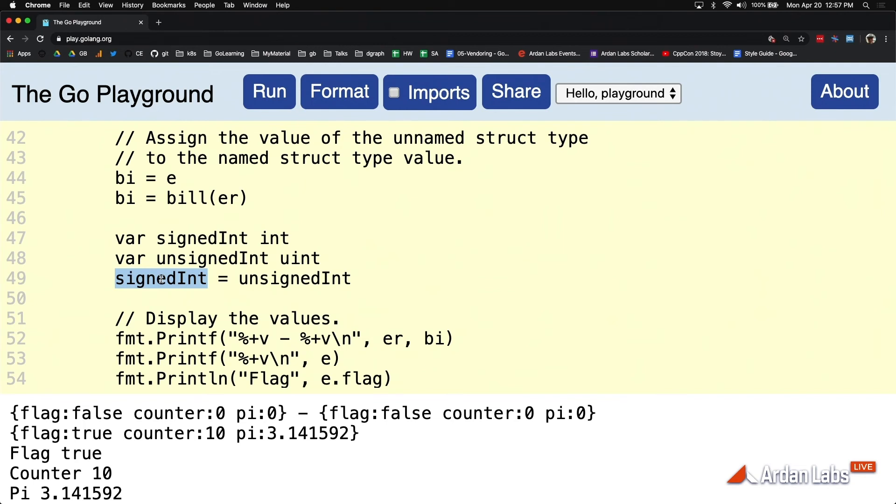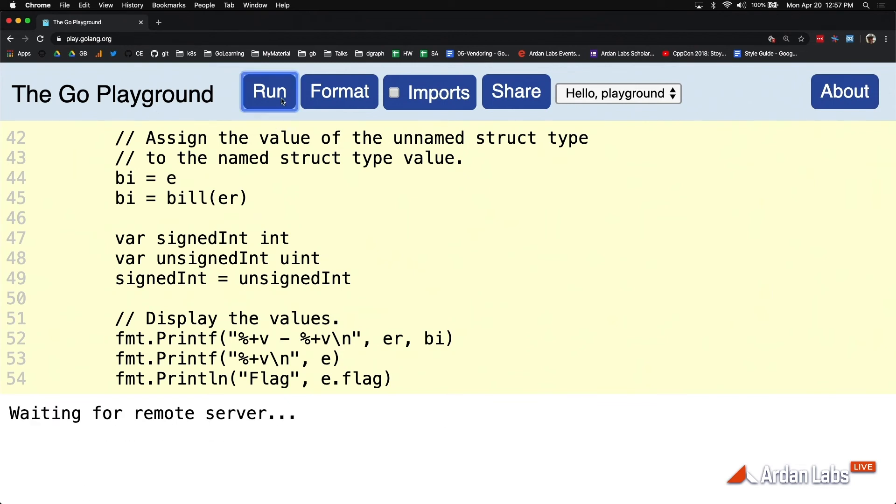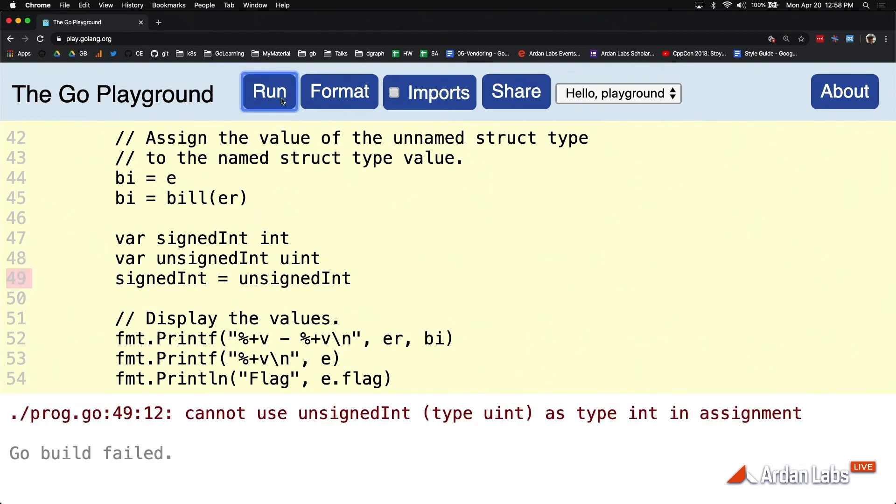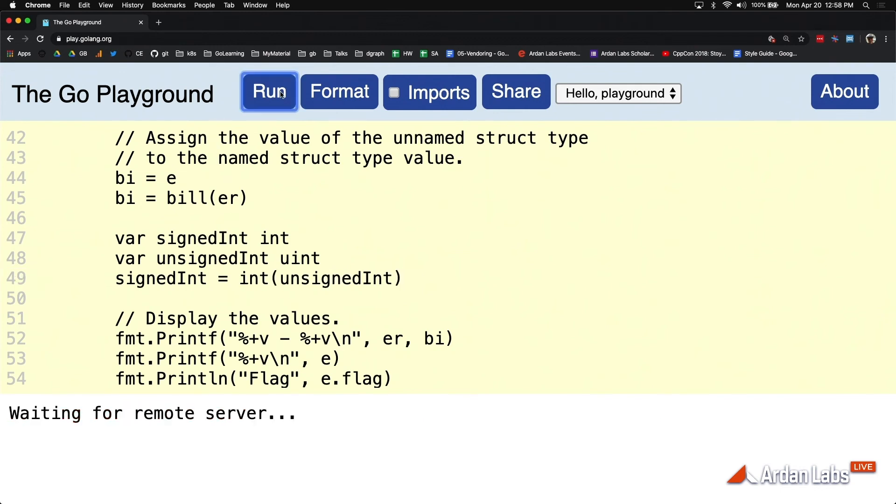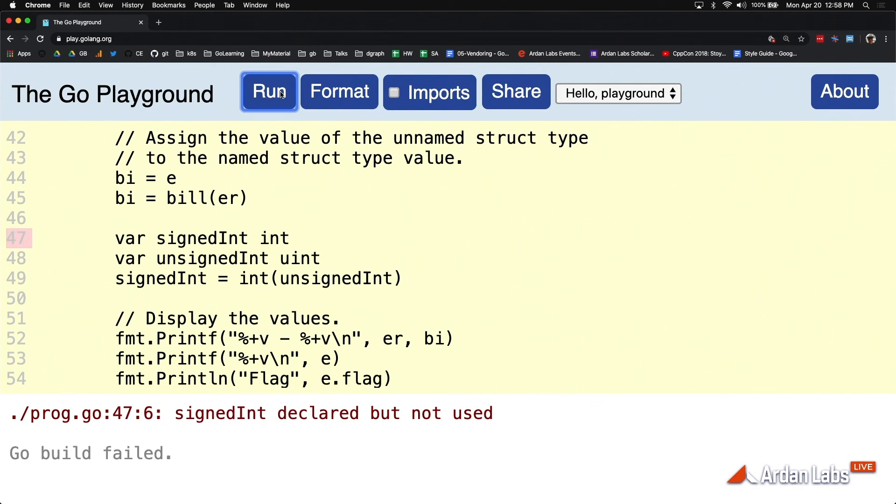And so what Go again is trying to say here is, look, I know that it could arguably be safe. But these are two different types, which means that if I allow the assignment, the data can be mangled. So if you want it to happen, we're not going to do that implicit conversion. You have to be explicit. You have to be explicit. So just remember that.